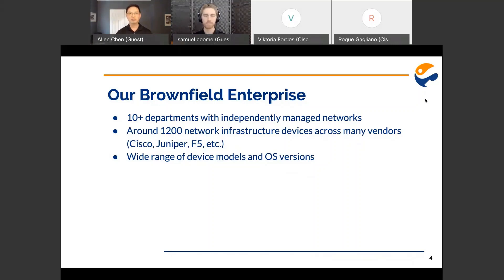Our NSO journey starts with a brownfield enterprise — it's very brown. This organization is older than me, and I'm older than I look. It was made up of over 10 separate departments, each managing their own network, meaning different choices in technology, vendors, and architecture. Across all those departments, there are about 1,200 different network devices across many different vendors. Even within a single vendor, there can be a wide range of models and OS versions, all configured by hand by different groups of people using different processes over decades.